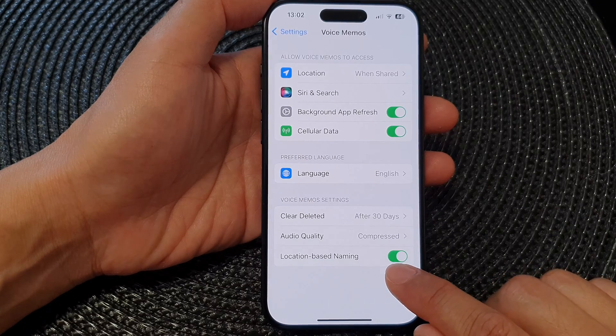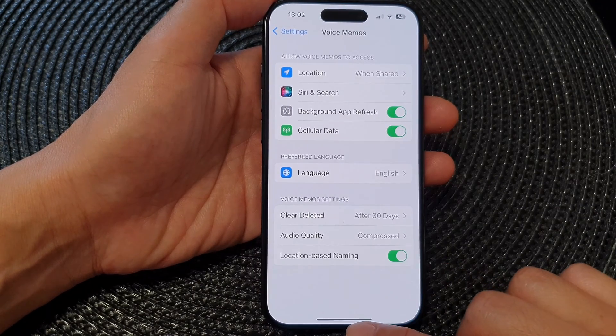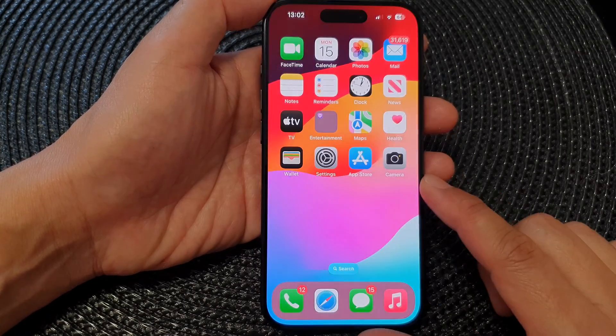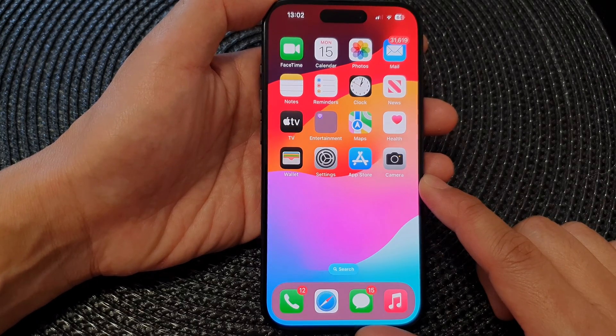And that's it. If you don't like to use the location-based naming convention, you can switch it off. Finally, you can swipe up to go back to the home screen.